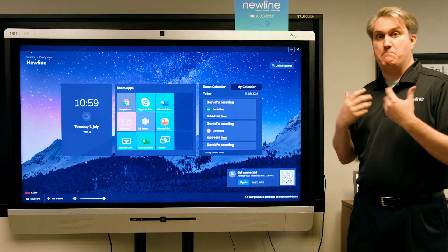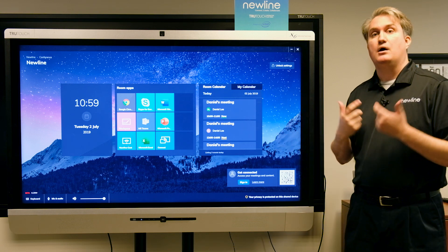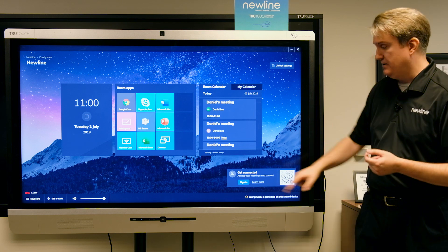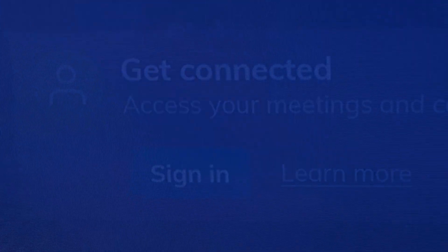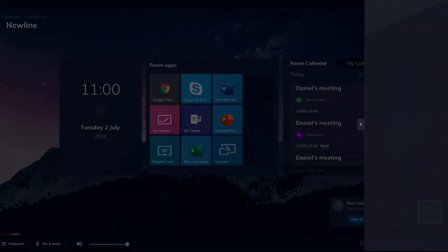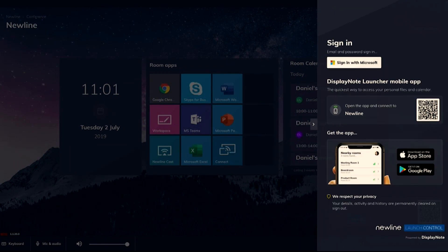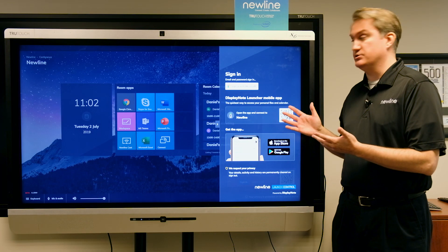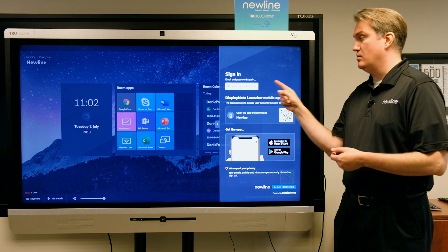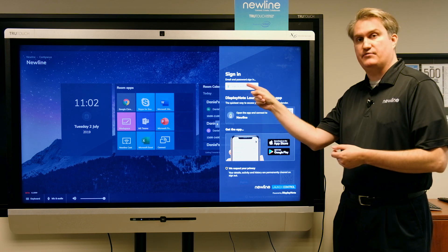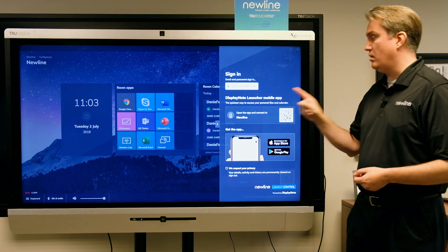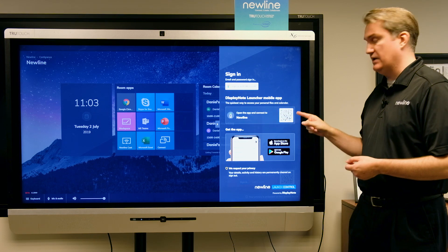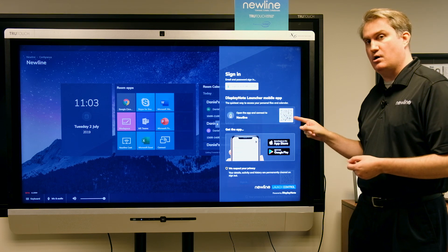But if I wanted to take a look at my calendar, all I have to do is sign into the system. There are a couple of ways to do that. I can either sign in with my Microsoft account with this button right here, or I could use a DisplayNote Launcher mobile app and scan this QR code.